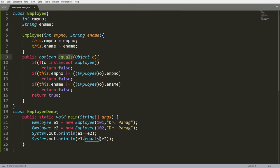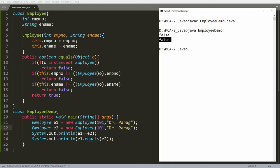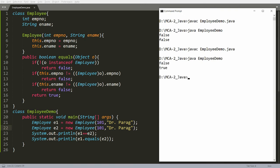So this equals function is working properly. You can say that two objects are the same if and only if their contents are the same. The equals function is used to check for values inside different objects. You can compare two different objects by overriding the equals function in your own class. That's it from my side. If you like this video, please like, share, and subscribe to my channel. Thank you very much. Have a nice day.